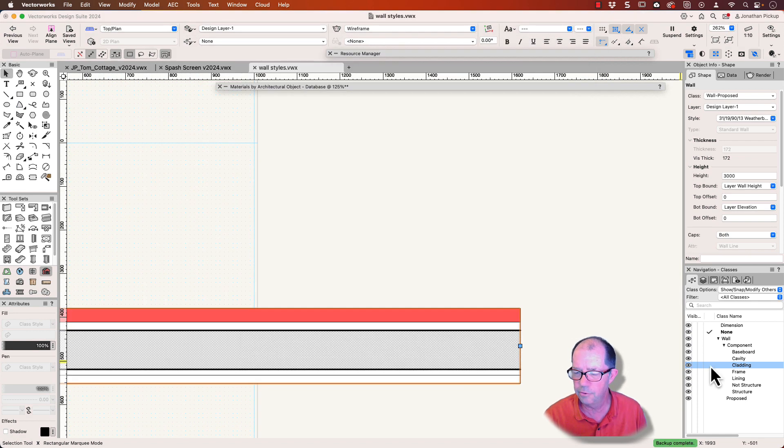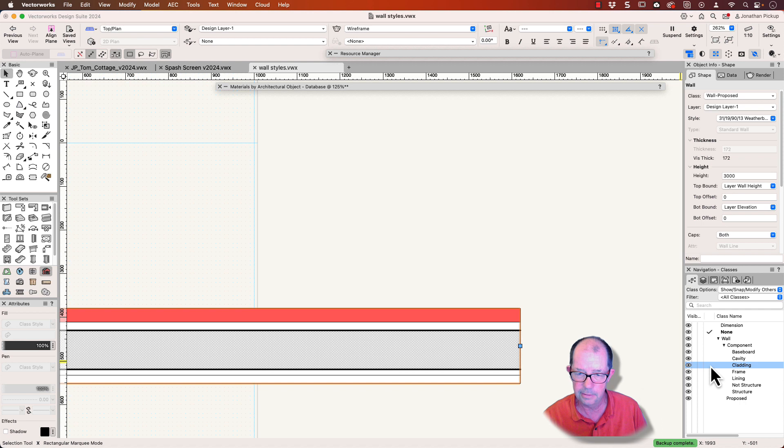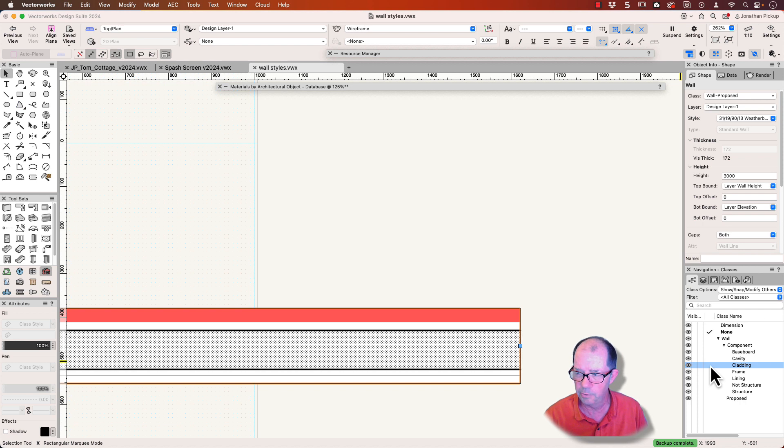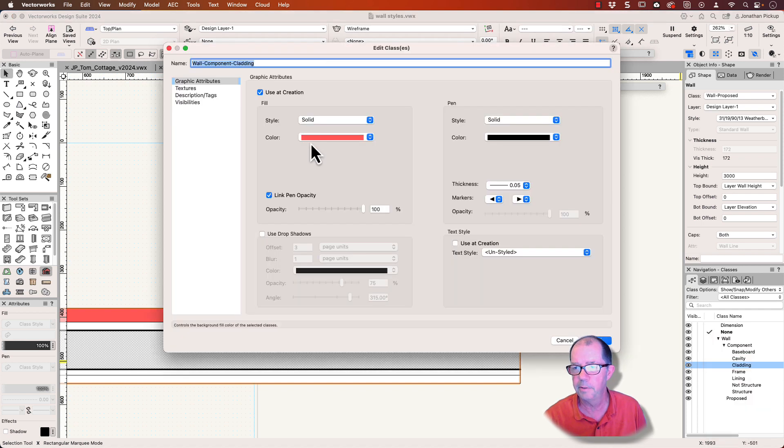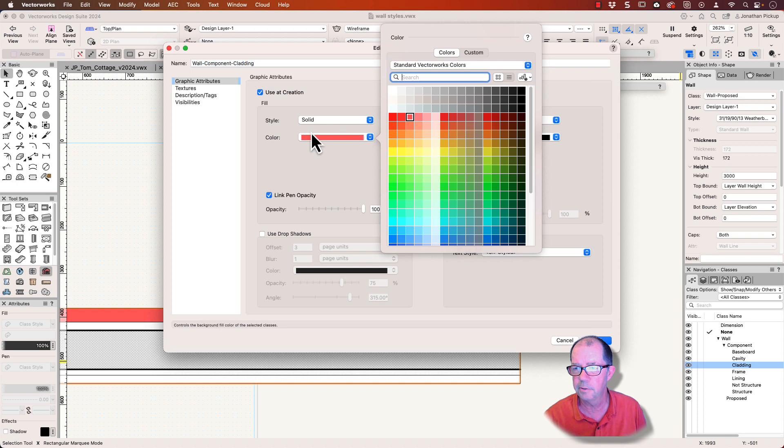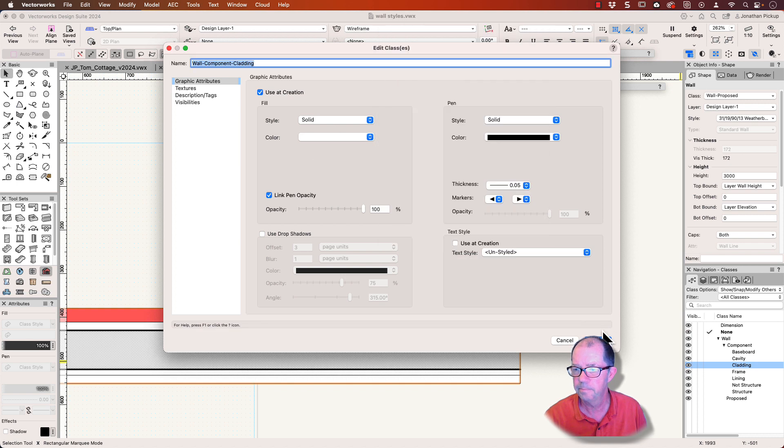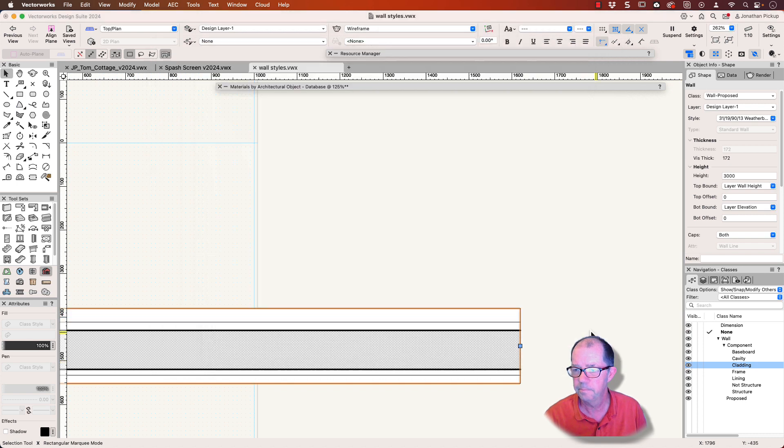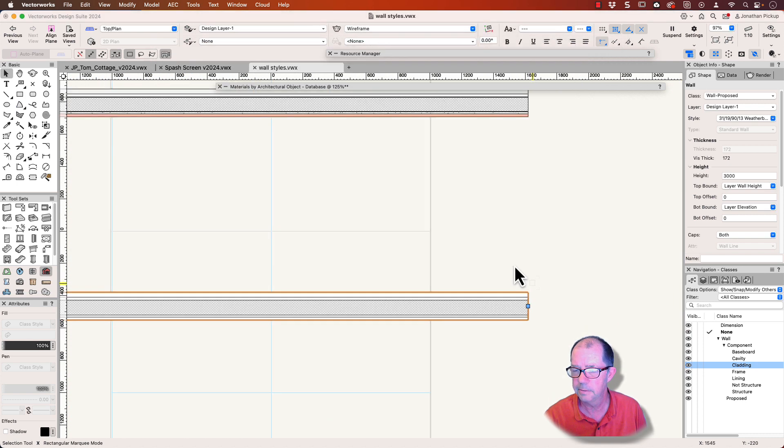Now, this is a huge advantage because in my drawings, I can use class overrides and viewports to control this much more accurately. So let's put that back the way that was, that was solid white. And there it changes.